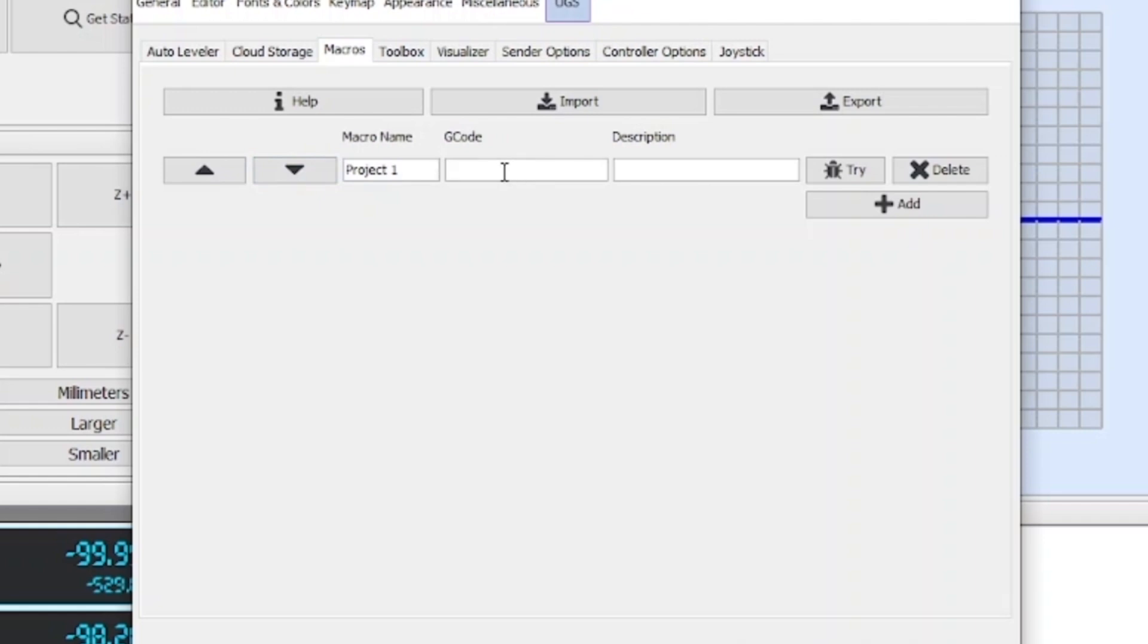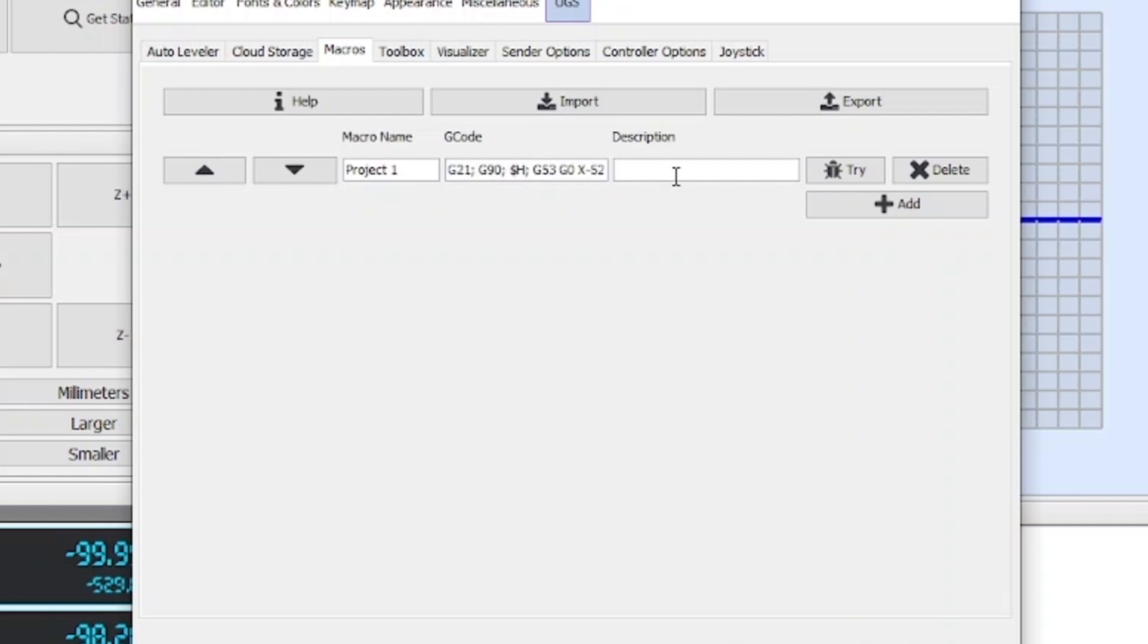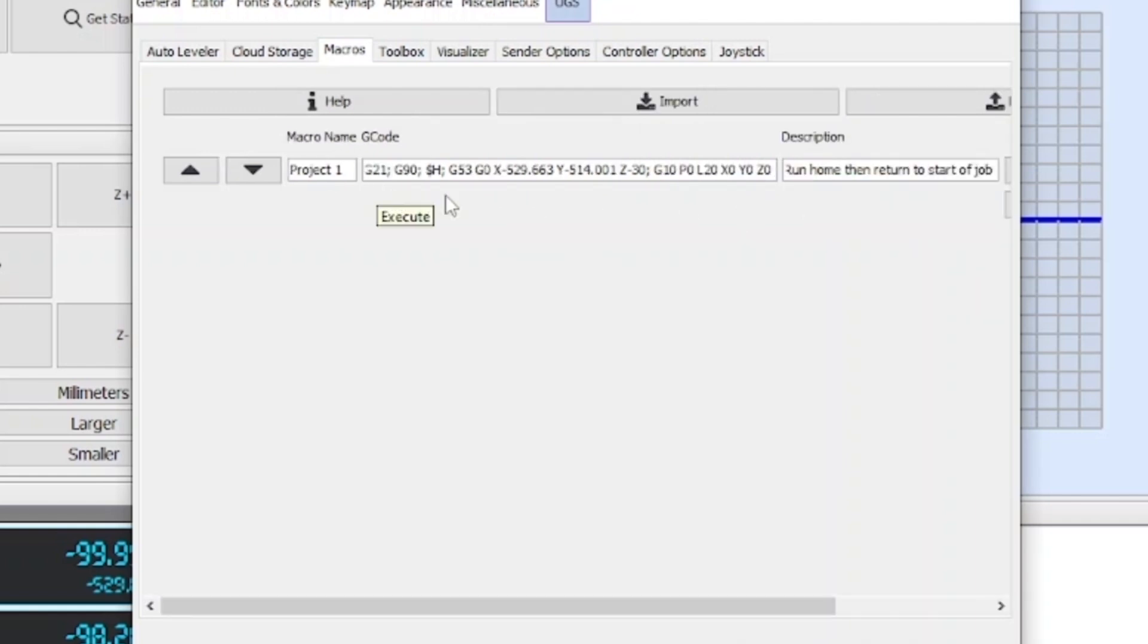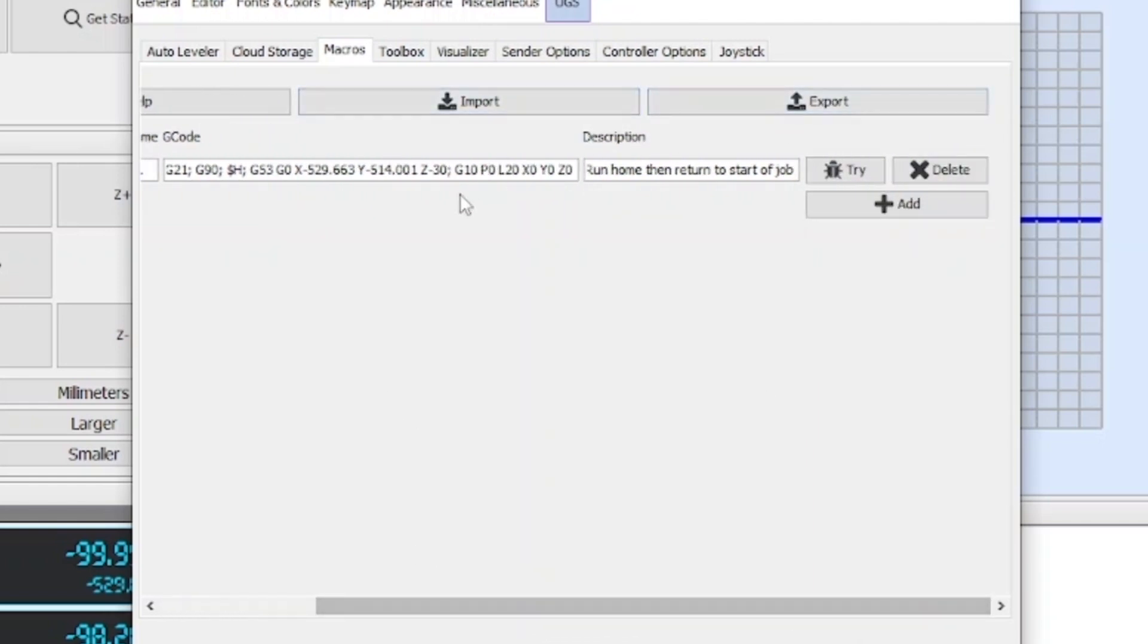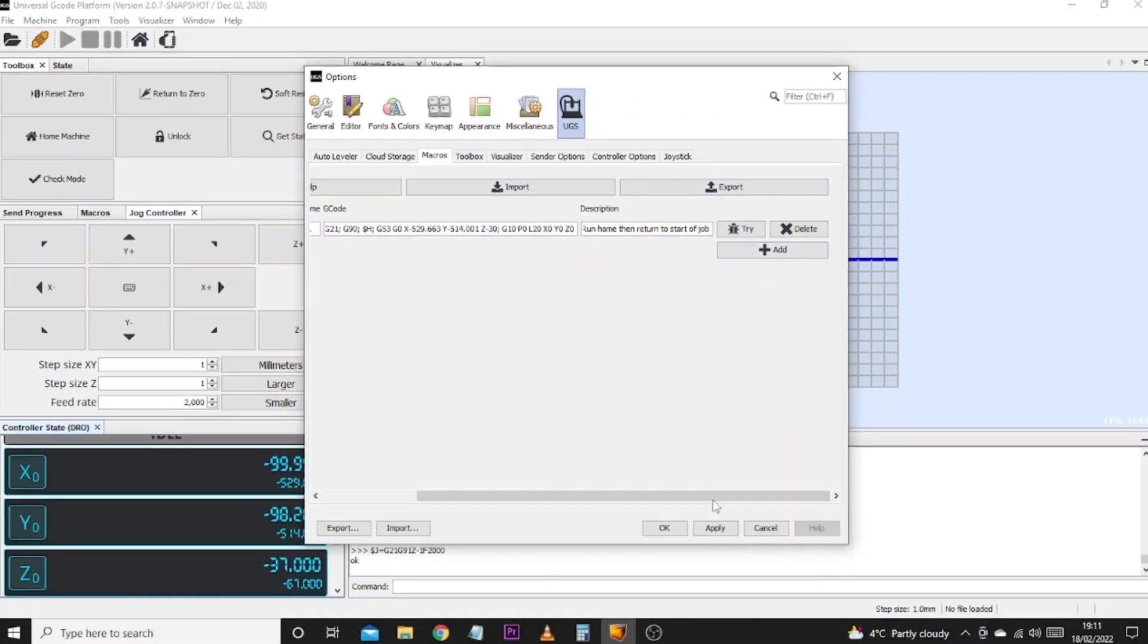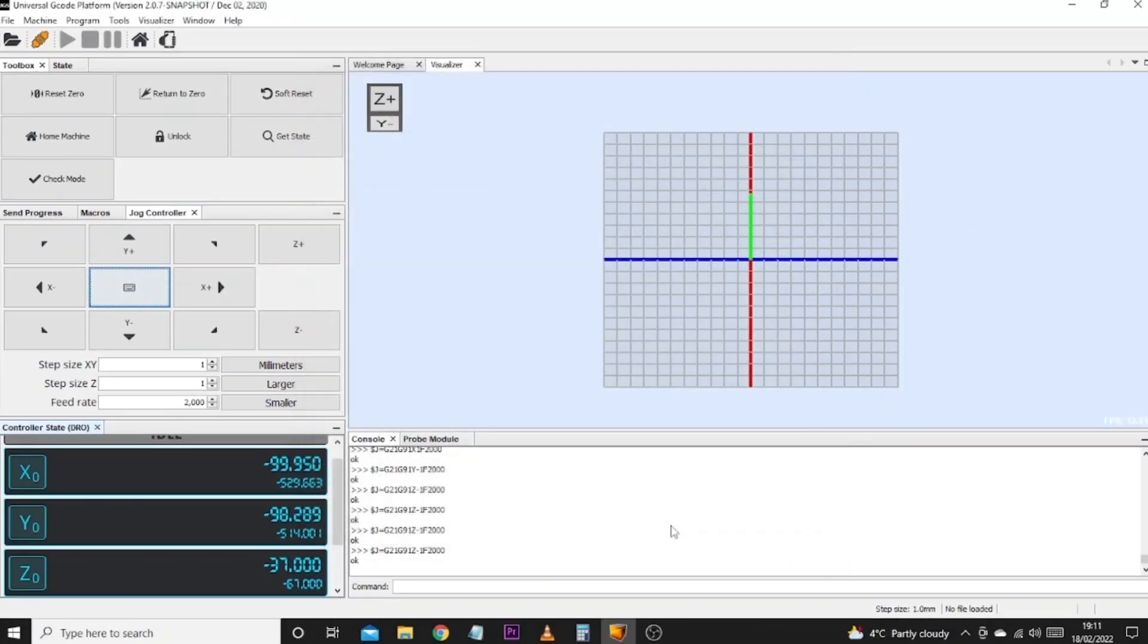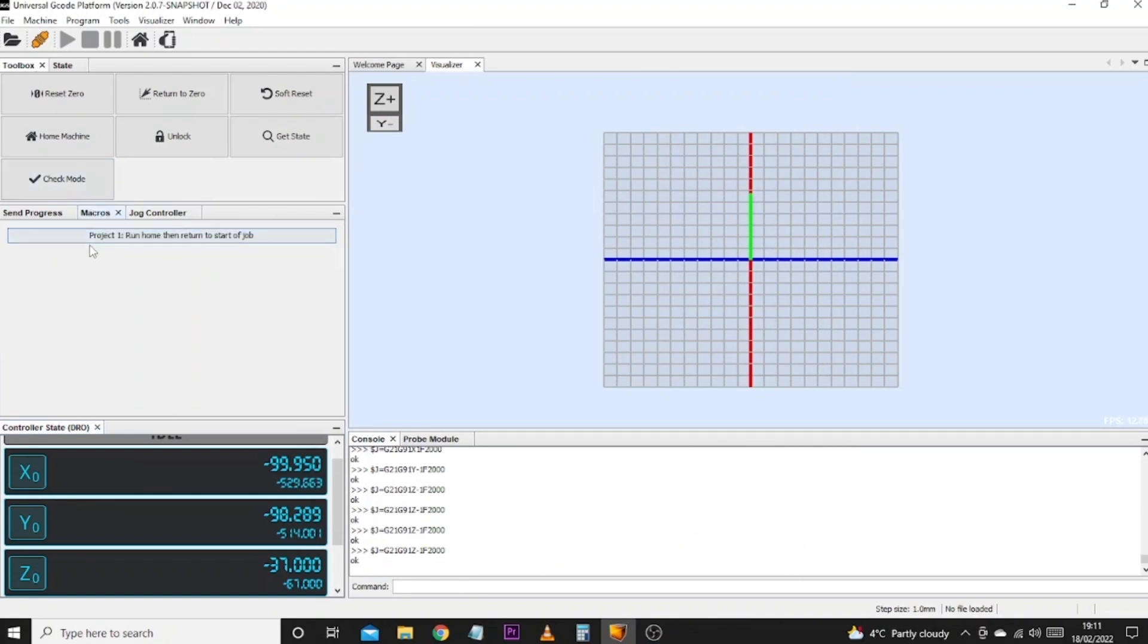And then we can enter in the G-code that we've just created. Now what I'm going to do is press Ctrl+V to paste all of this in and there we can see all the G-code that we've just wrote has gone in there. And for the description we'll simply say 'Run home position then return to start of job' so it gives us an indication of what this macro is going to do. Obviously you can then create your own macros or however many macros you want. It's just stretched that out a bit because I've typed more in the boxes but this is now good to go. So we can click OK and if we come over to the Macro tab we'll now see that we have a macro called Project One Run Home Then Return to the Start of Job.